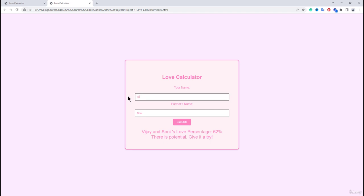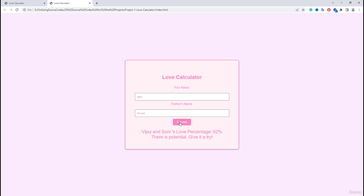Then if I enter here another name, a different person name, and here if I enter a name and then if I click on the calculate, then it is going to display the love percentage in this particular format.